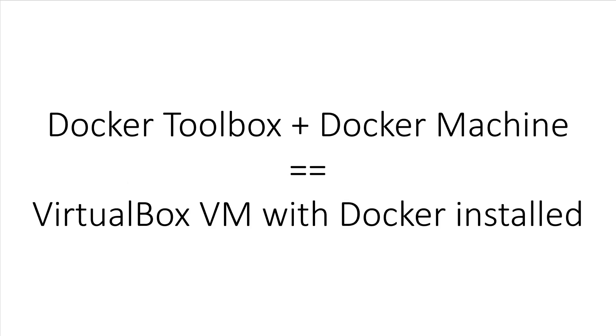In the Docker Toolbox case, it creates a server with Docker Machine using VirtualBox as the adapter. And in turn, it creates a Linux powered virtual machine using VirtualBox.